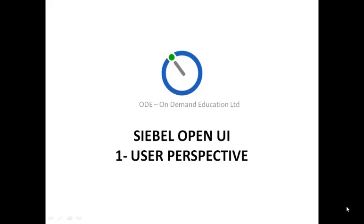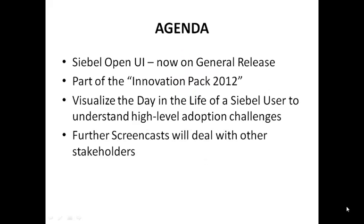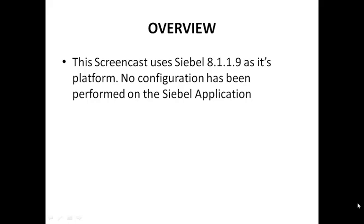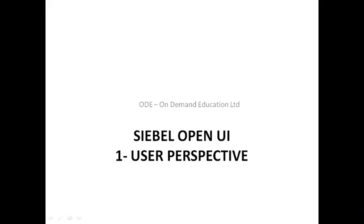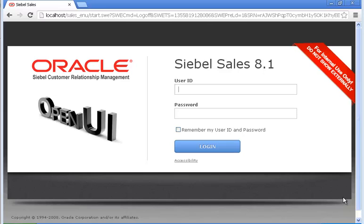Hi, good afternoon and welcome. This short video learning session will focus on the Siebel Open UI from a user perspective. This is part of the visualization series looking at high-level challenges related to the Open UI. We'll have a few more with other stakeholders later on. This is using an absolutely out-of-the-box 8.1.1.9, freshly installed. So let's get started and log in.